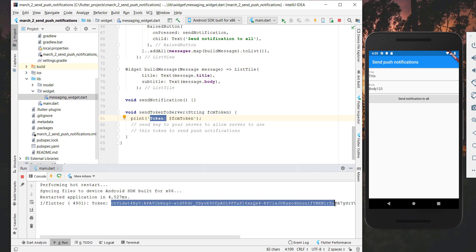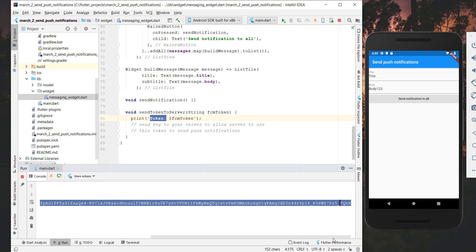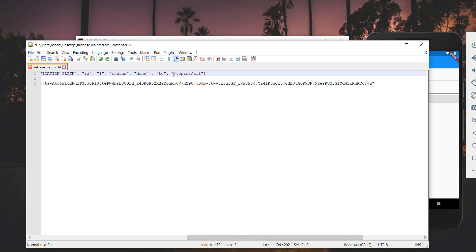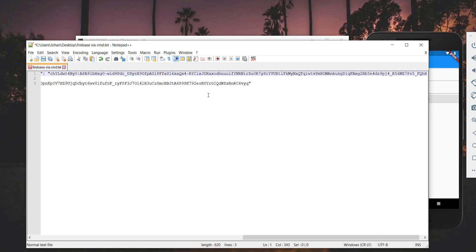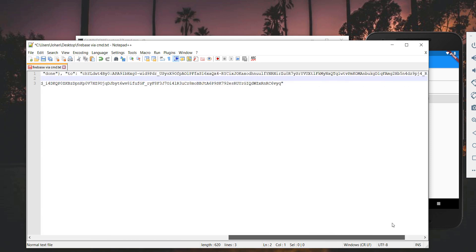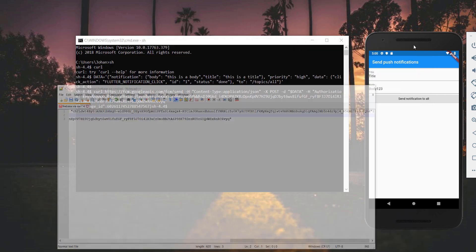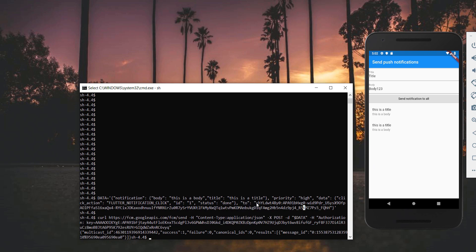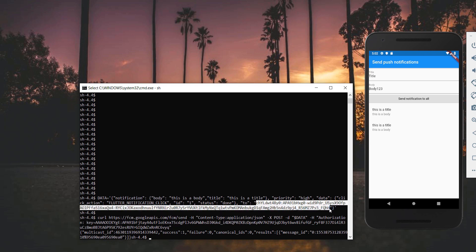After we hot restart the application, you will see the token on the console. Now we copy this token — make sure you get every letter. Then we go to our editor and change the 'to' property from the old topic to our FCM token. Now if we run this again it will always send data to this specific device that has this FCM token. As you can see, the message is sent to our device which has this FCM token — so it's only sent to this specific device.